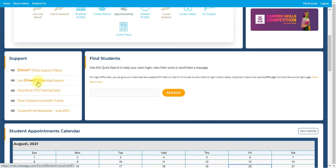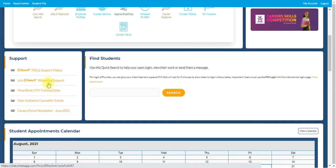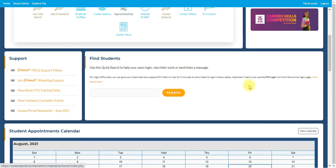Join REACH plus WhatsApp support. That's become very popular over the last number of years where guidance counsellors have signed up to the WhatsApp link and in any situation that they needed support, they can go to their WhatsApp and send a message and it'll be quickly answered. There's various other support links in there also.